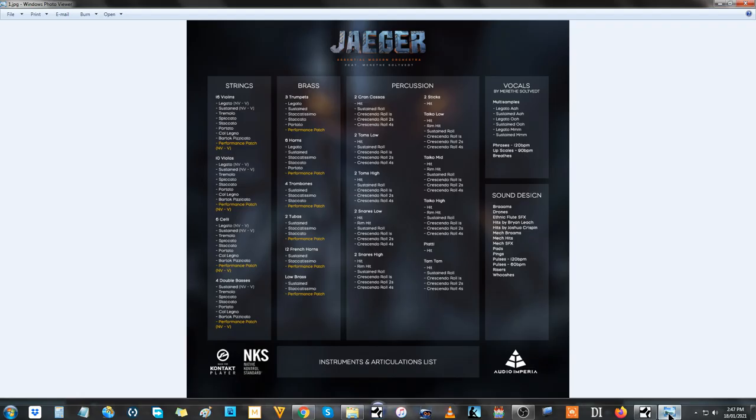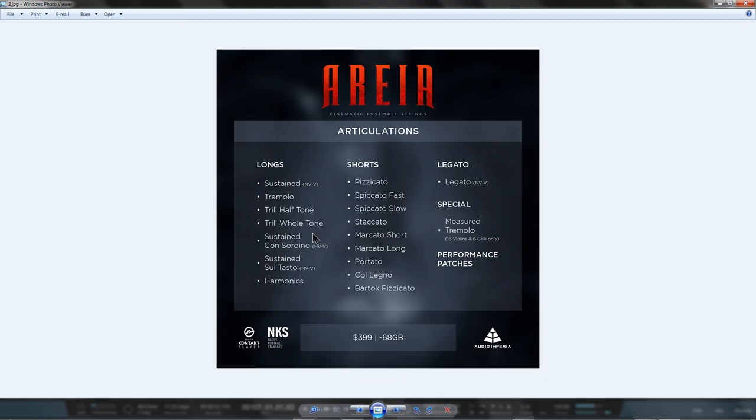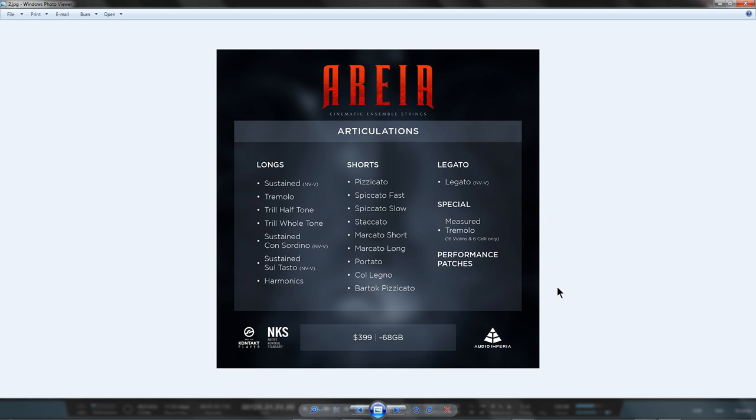If you've purchased Jaeger, then you've bought the Sustains, Tremolos, Spiccato Slow, Staccatos, Portatos, Colegnos and Bartok Pizzicatos for the Violins, Violas, Celli and Basses from Araya, as well as the Legato for Violins, Violas and Celli from Araya, and vice versa.